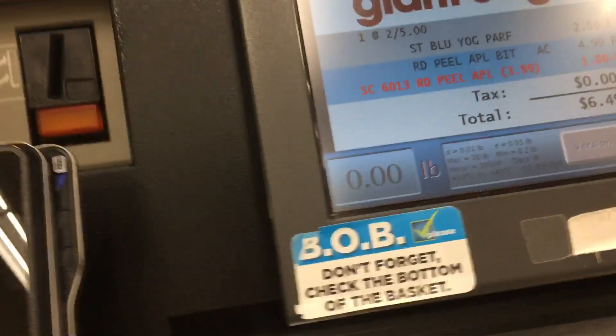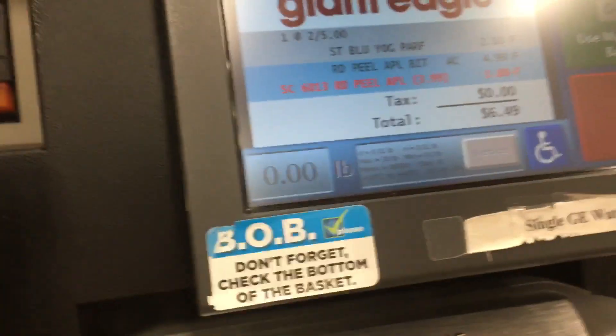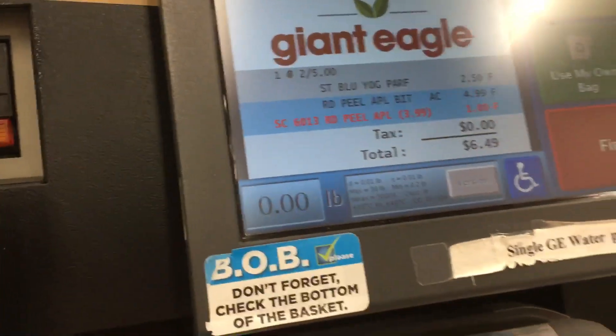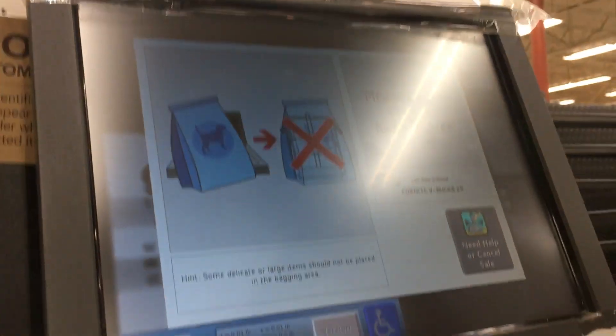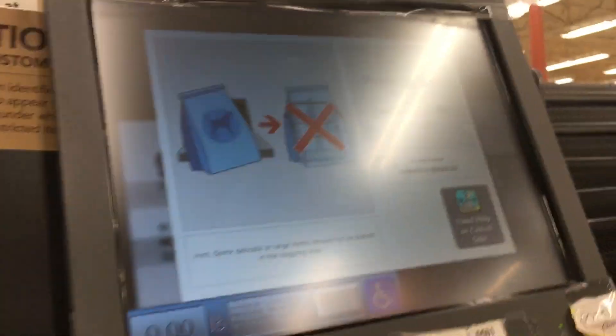Credit. One dollar. Twenty-five dollars.